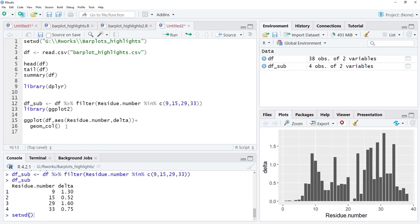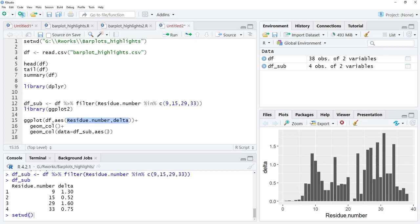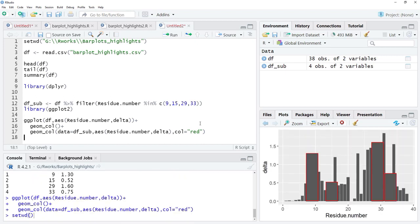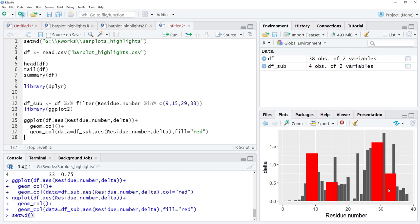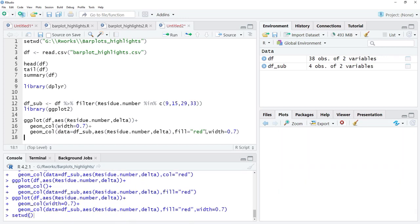I will add another geom_col layer using the subsetted data df_sub, with the same aesthetic mapping for residue number. The color fill shall be red — it's fill, not color — so fill = 'red'. The original bars are quite wide, so I will control the width: width = 0.7 for the original bars and width = 0.7 for the highlighted bars as well. Now the bars are highlighted.